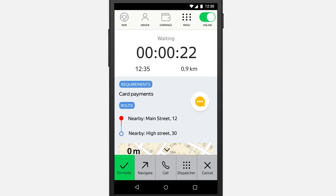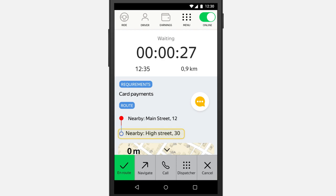When the passenger gets into the car, greet them and confirm their destination: "We're going to 30 High Street, correct?" Then tap Enroute and begin your journey.